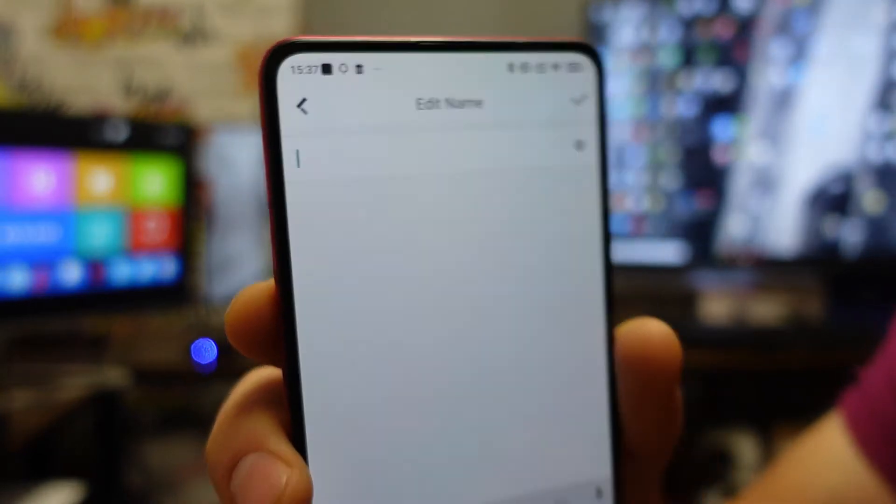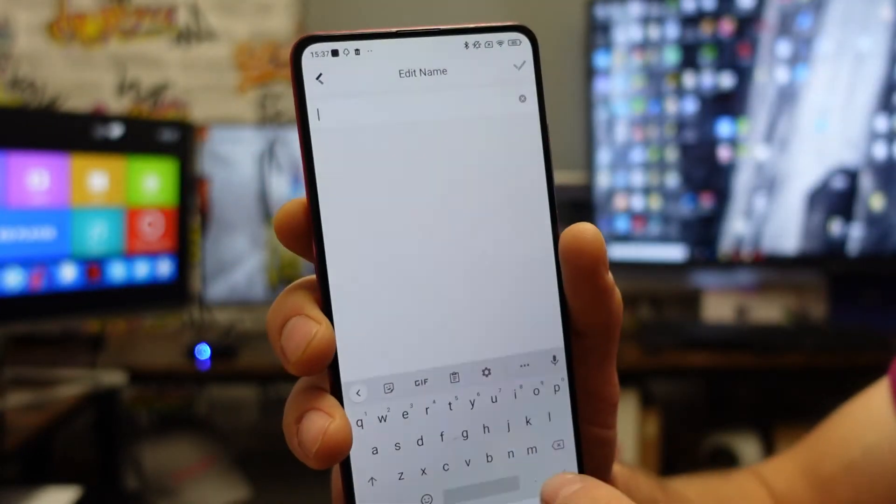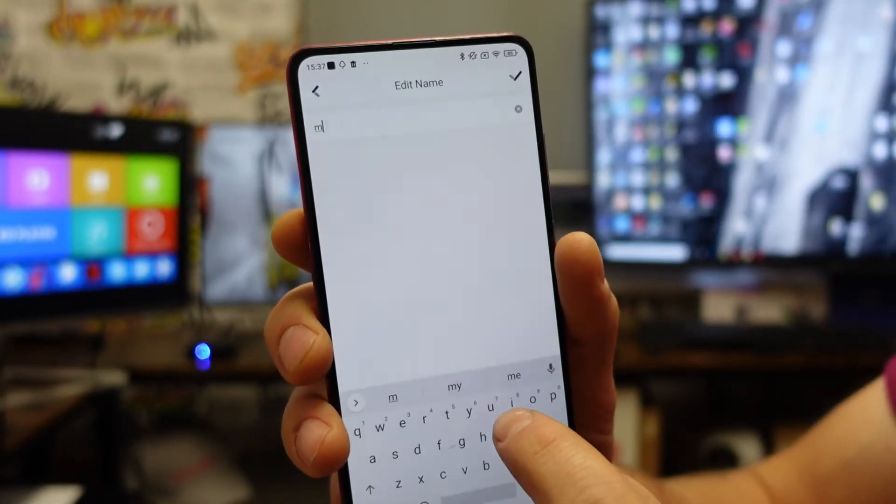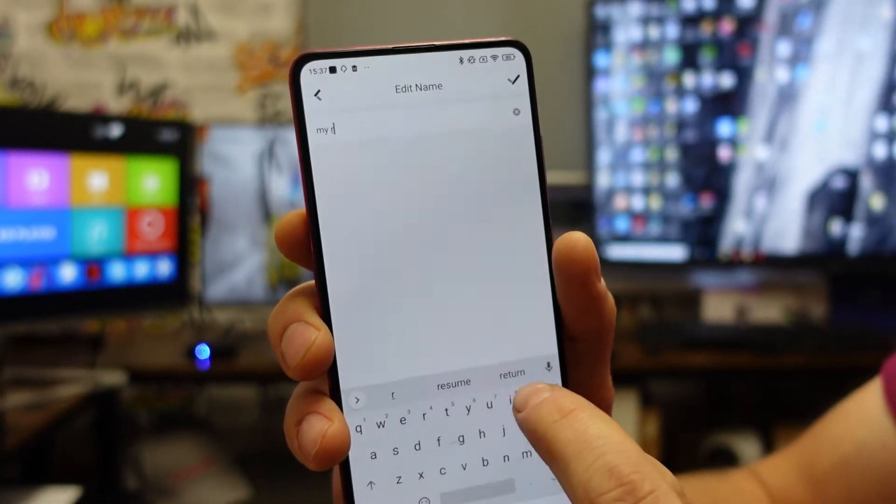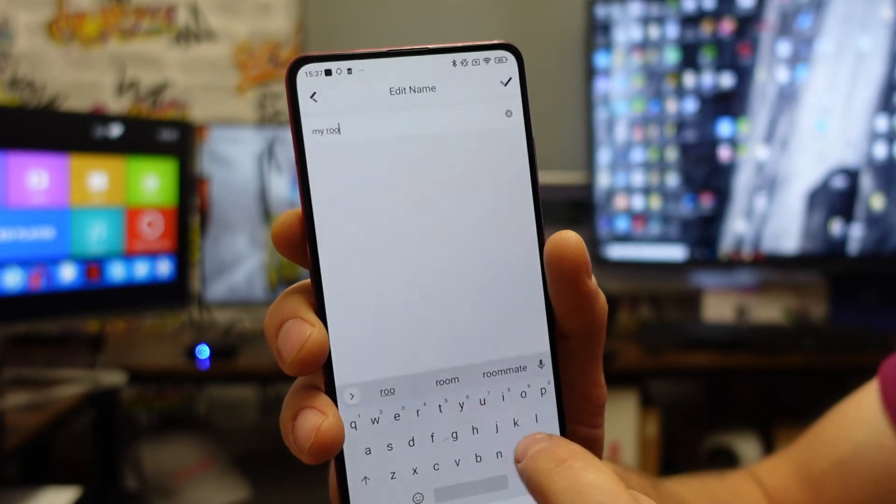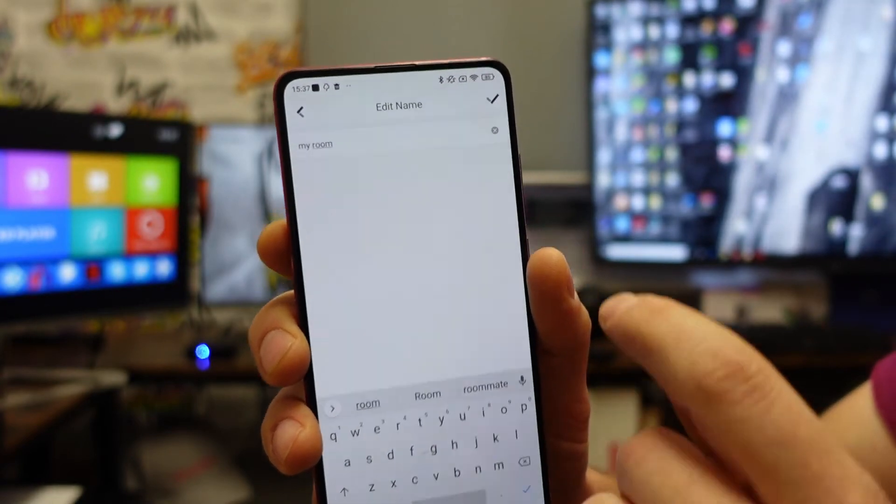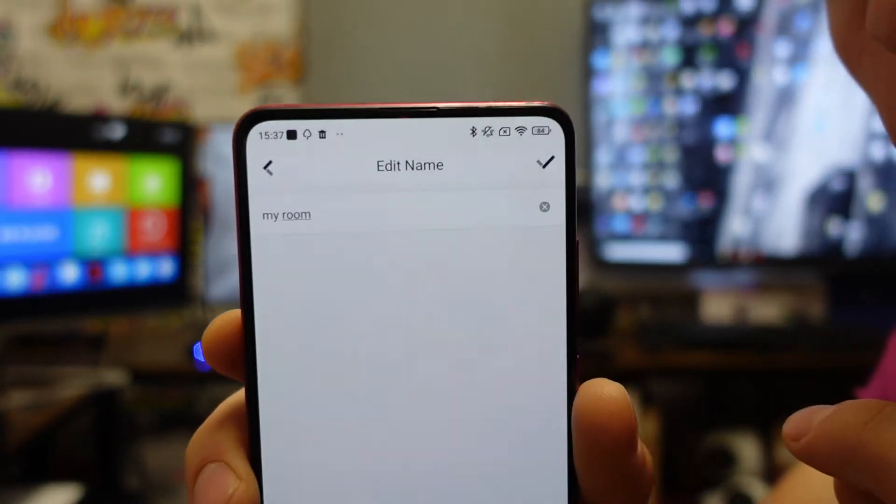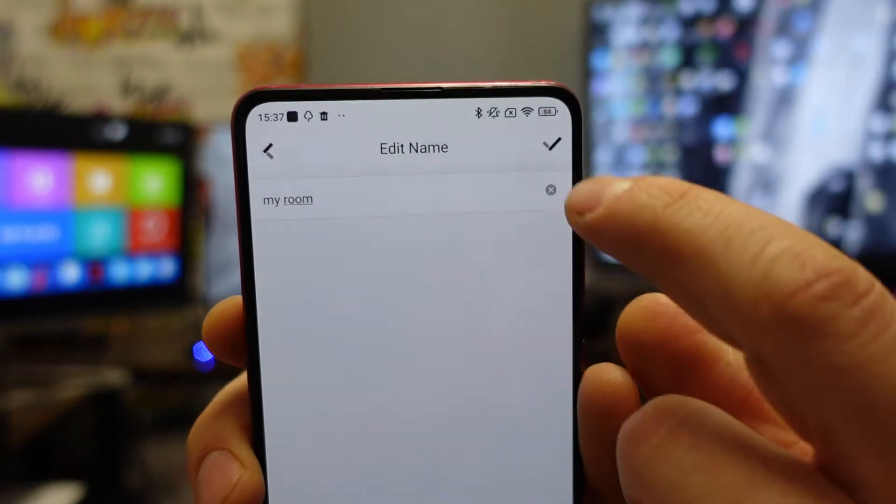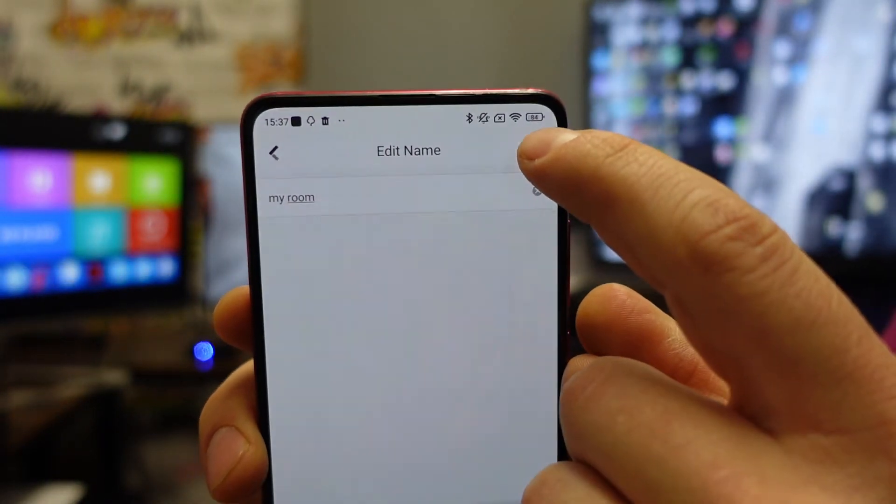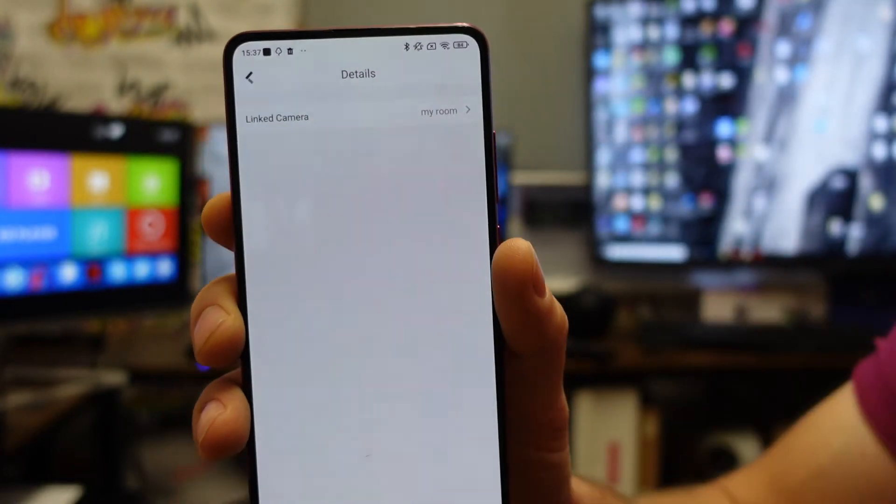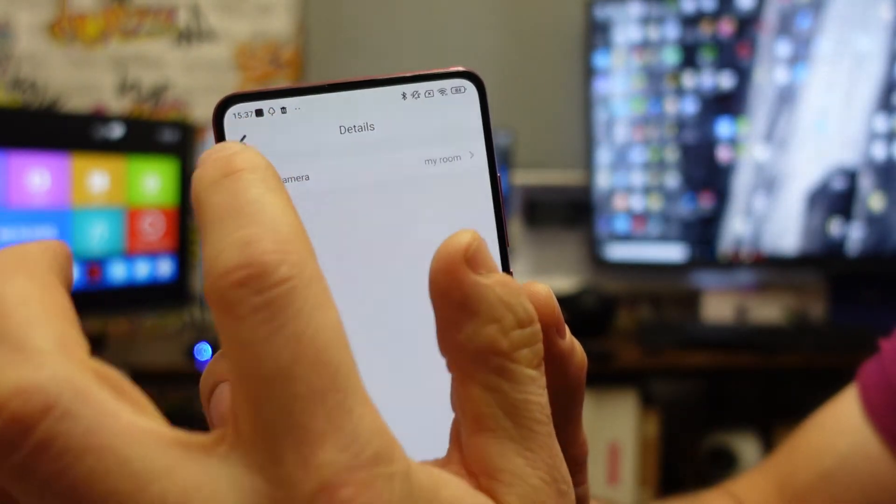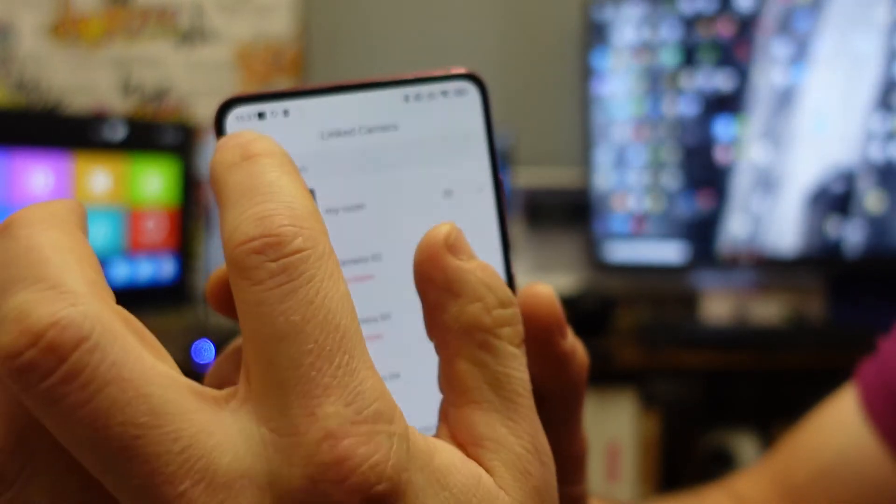On here I'm gonna write 'my room.' Take that on the top. That's it.